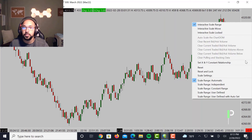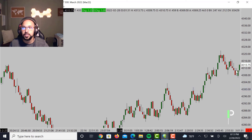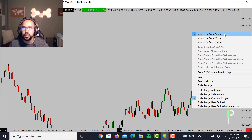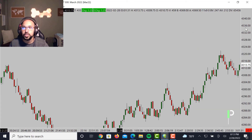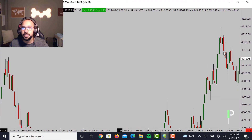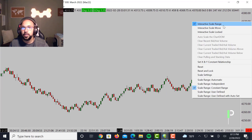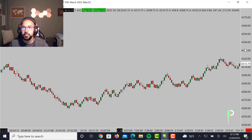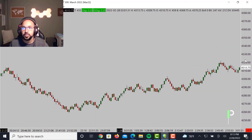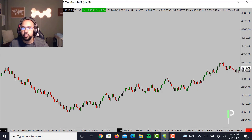What I do like to keep it at, though, is Scale Range Constant. Then I'll move between either Scale Range — which will allow me to expand these bars or compress them — and if I want to move that whole chart up and down, I'll simply just move it into Interactive Scale Move.